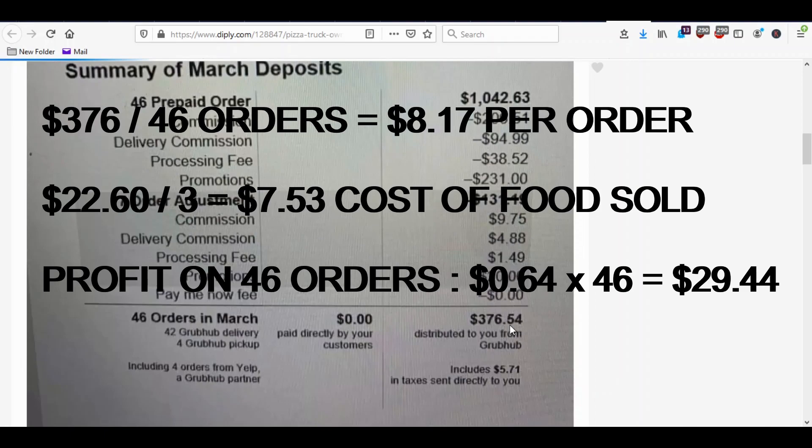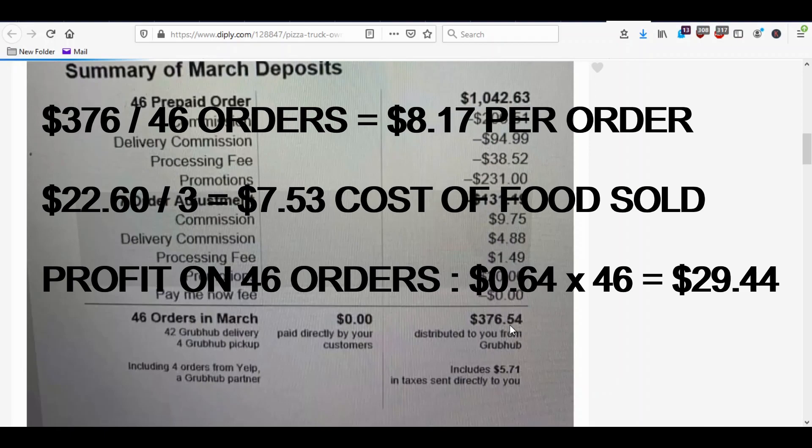If you know about the food business, at least restaurants, I'm not sure food trucks may have lower overhead, but basically they charge three times the food cost. So in this case, if he charged $22.60 per order, his food cost should be one third of that or $7.53. And yet he's only netting $8.17. So that's only like 64 cents profit per order. Grubhub's getting the majority of it.